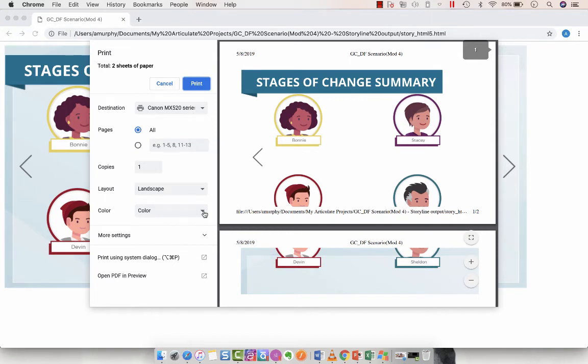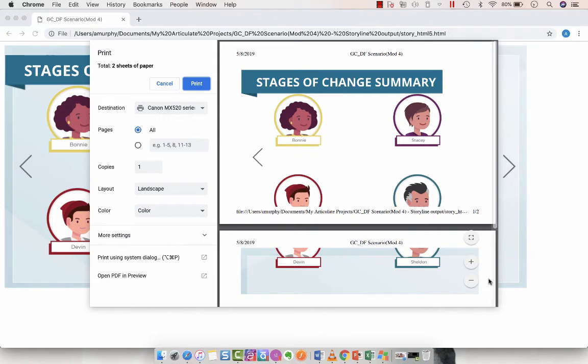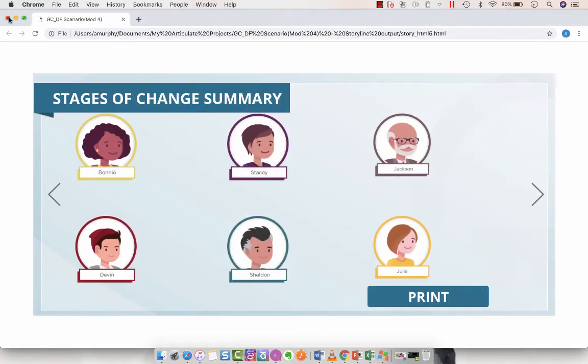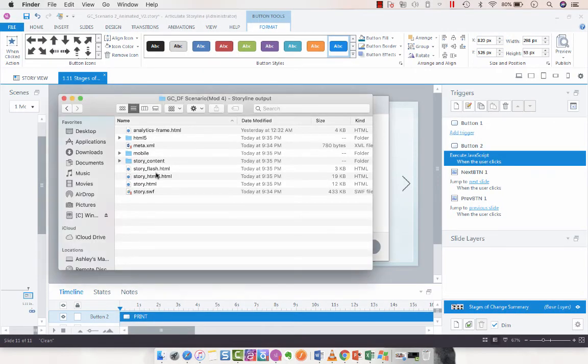And depending on how you have your print settings, this will look a lot different. So typically what happens is this looks like an entire slide. So maybe let's view it in Safari and see if we see something different.